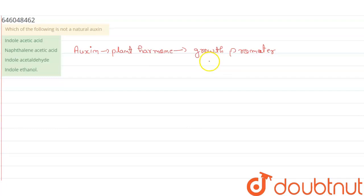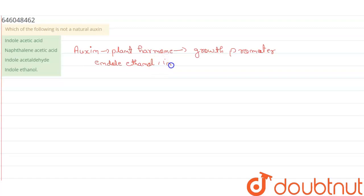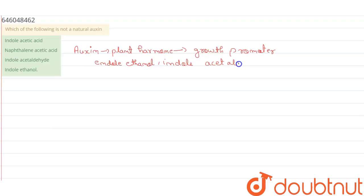Several other natural auxins found in plants are indole ethanol, and another one is indole acetaldehyde.